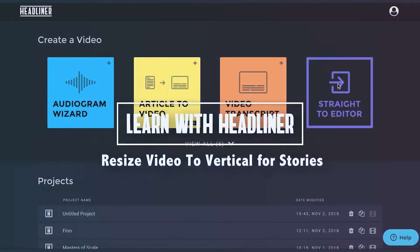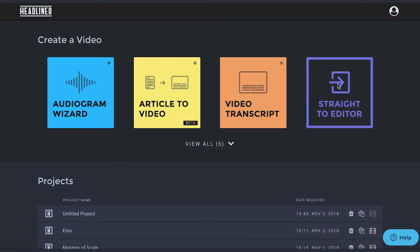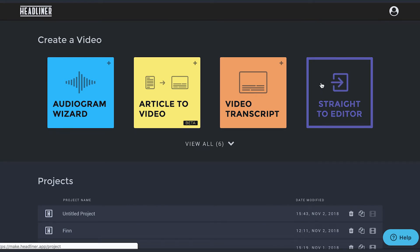Resize your video for Instagram or Facebook stories easily with Headliner.